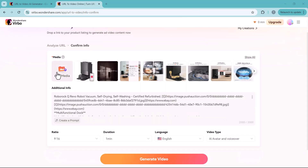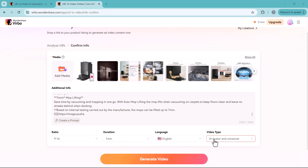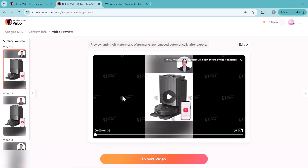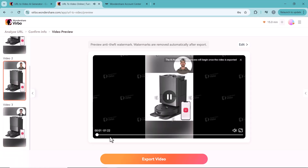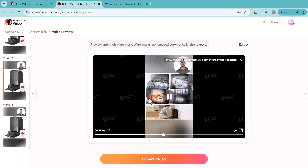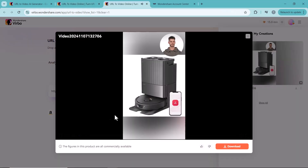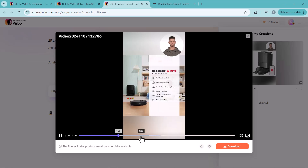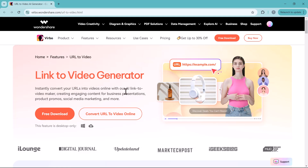Click on Analyze URL. Here you will see related media files for your product, and you can also add any media directly from your computer. After that, select the ratio, duration, language, and video type, then click on Generate Video. As you can see, it has generated three videos from the URL — you can choose the one you like. You will find the link to this platform in the video description, so be sure to give it a try.